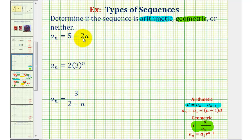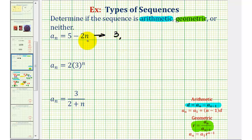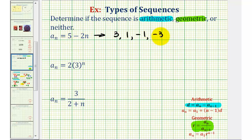So for a_n = 5 - 2n, the first term is a_1, so n = 1, giving us 5 - 2 = 3. The second term, a_2, n = 2, we'd have 5 - 4 = 1. The third term, n = 3, we'd have 5 - 6 = -1. For the fourth term, n = 4, we'd have 5 - 8 = -3. For the fifth term, n = 5, we'd have 5 - 10 = -5.